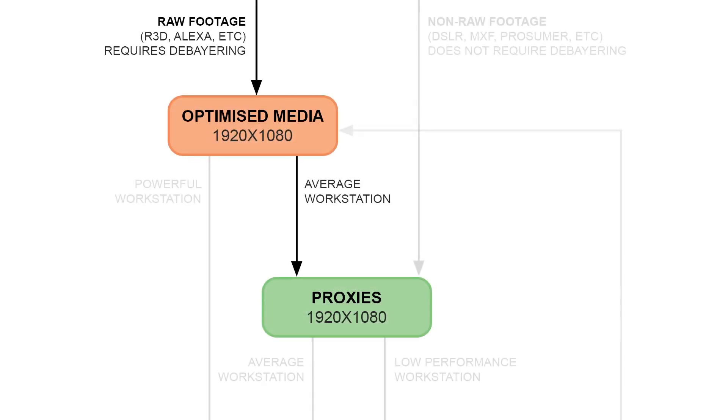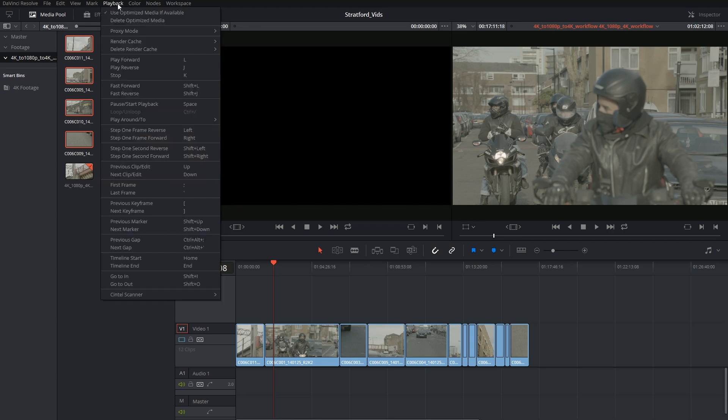Since we've decided to go through the proxy workflow, we are also going to have to go into playback and activate a proxy mode.